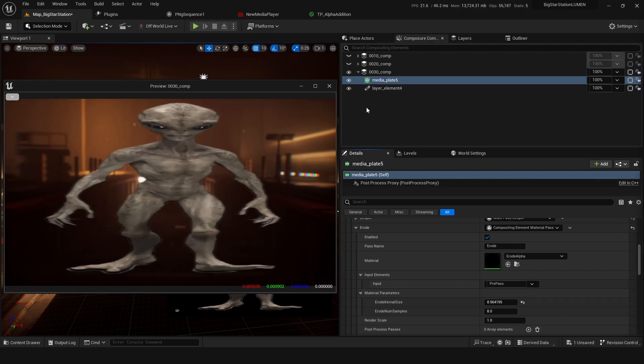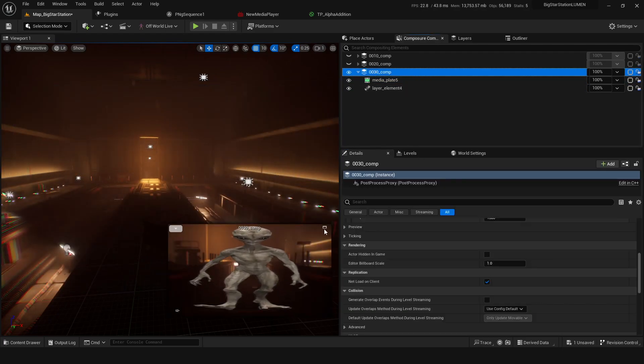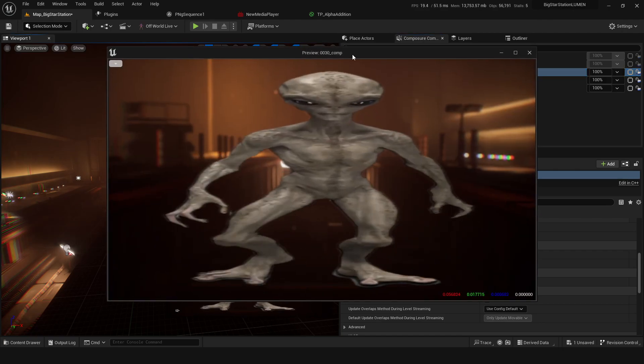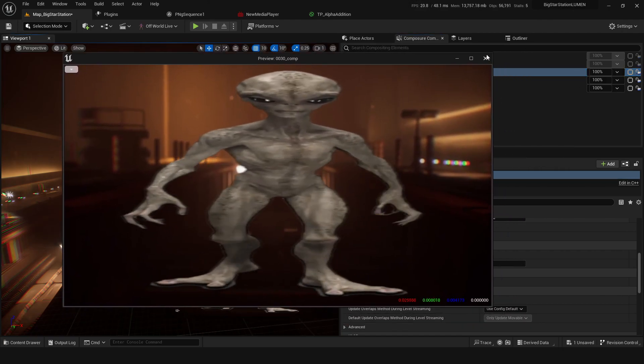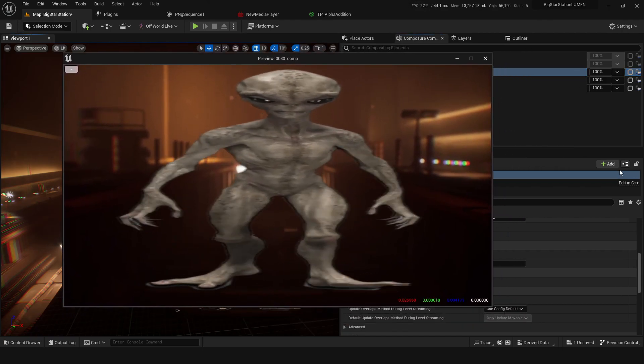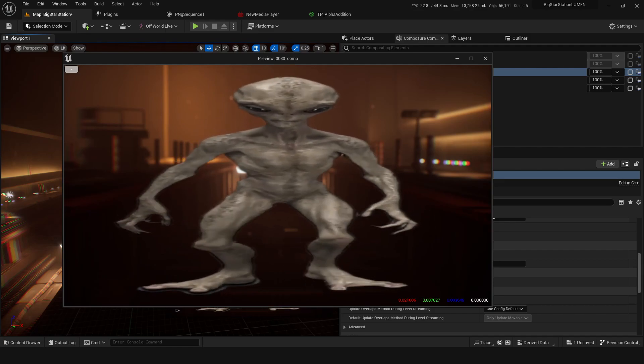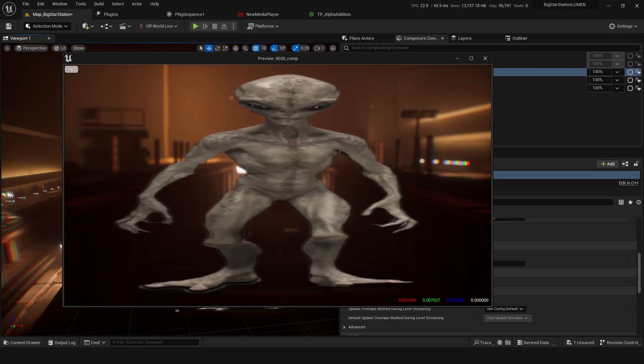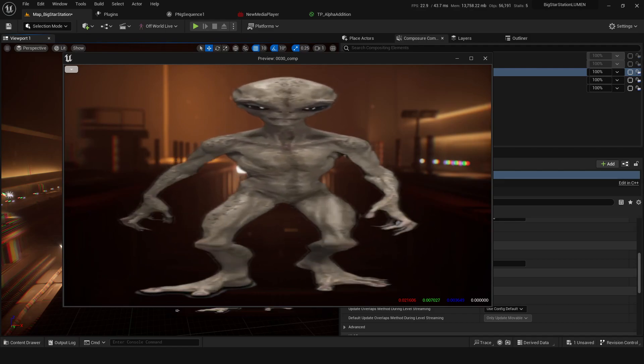And then now we have the beginnings of a comp. We've got the really nice key over the top of the footage. So next up I'll show you how to place this in here a bit better with post-process materials and focus pools and things like that. So we'll go into that in the next one. Cheers.